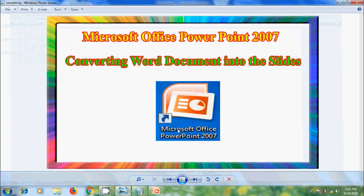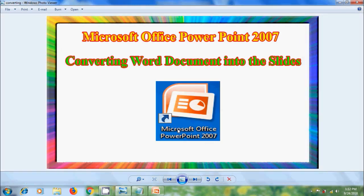Like this, we can convert text from word document into the presentation slides in Microsoft Office PowerPoint 2007.